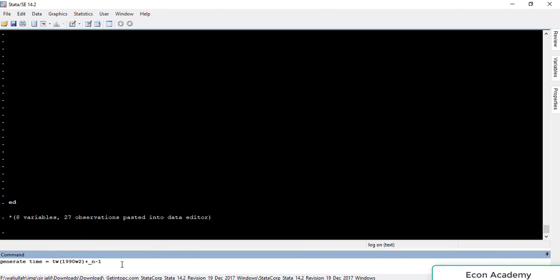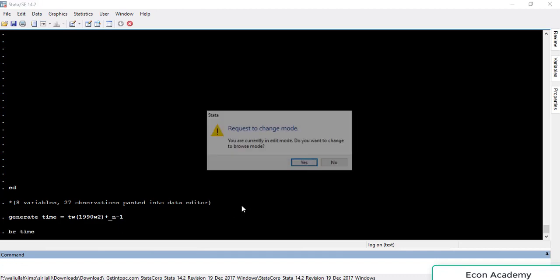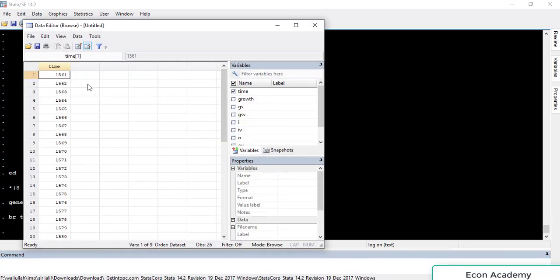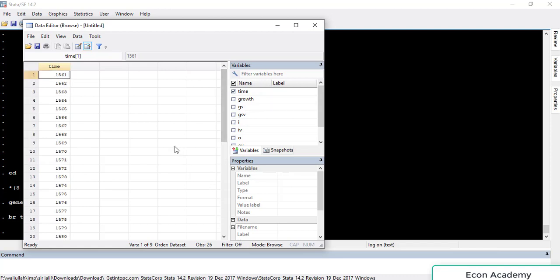If we press Enter and browse the time variable we have created, you can see that a variable for time period has been created, but it is only readable by Stata. To make it human-readable we will have to format it according to weekly data.